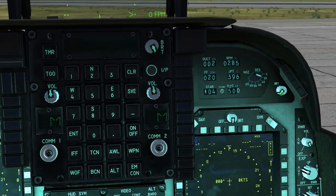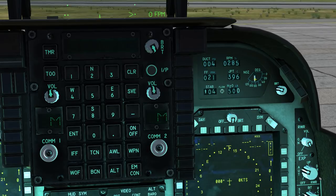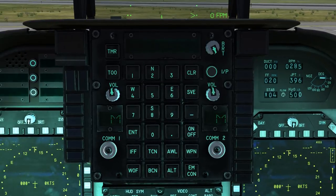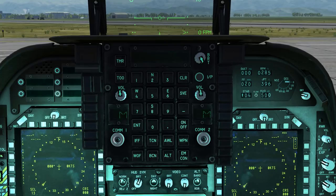Top right we have the engine panel. From here you can see the duct pressure, the engine temperature, the RPM, how much H2O you have left, and the nozzle engine angle. Beside that we have the UFC or upfront controller. This is not modelled in a great amount of detail; however a few systems are enabled such as TACAN and the all-weather landing system.